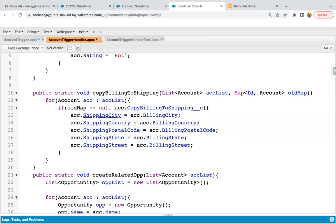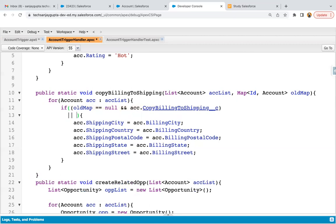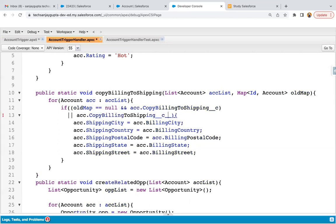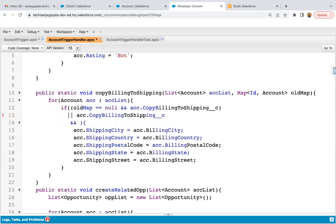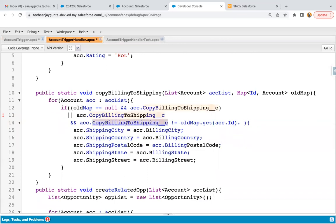I'm modifying this code and adding this piece. Here you can see the insert part: if old map is null, it means insert is happening. If copy billing to shipping is true on insert, then we just need to copy all the billing information into shipping information. Then for update, we can have this or part. First, we need to check whether copy billing to shipping is true. Then: acc.copy billing to shipping not equals to old map.get(acc.id).copy billing to shipping.